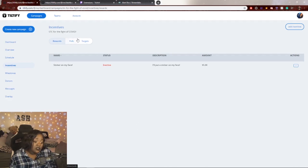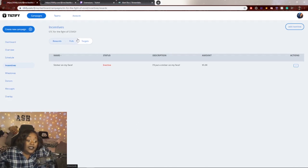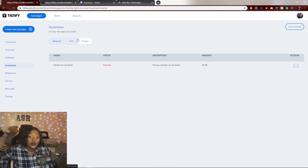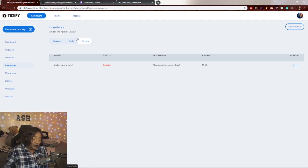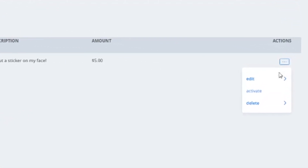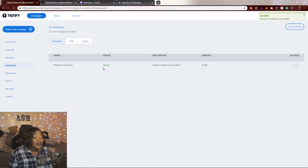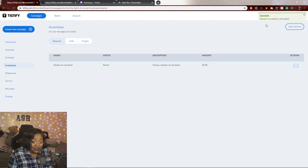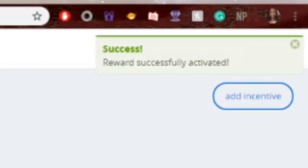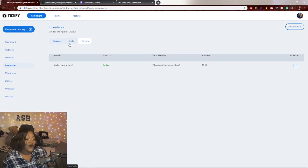The most important thing is activating your incentive. Click the three dots under 'Actions' and click 'Activate.' Once you activate, your incentive will be visible to your community. You'll get a success message at the top right confirming it's been activated.